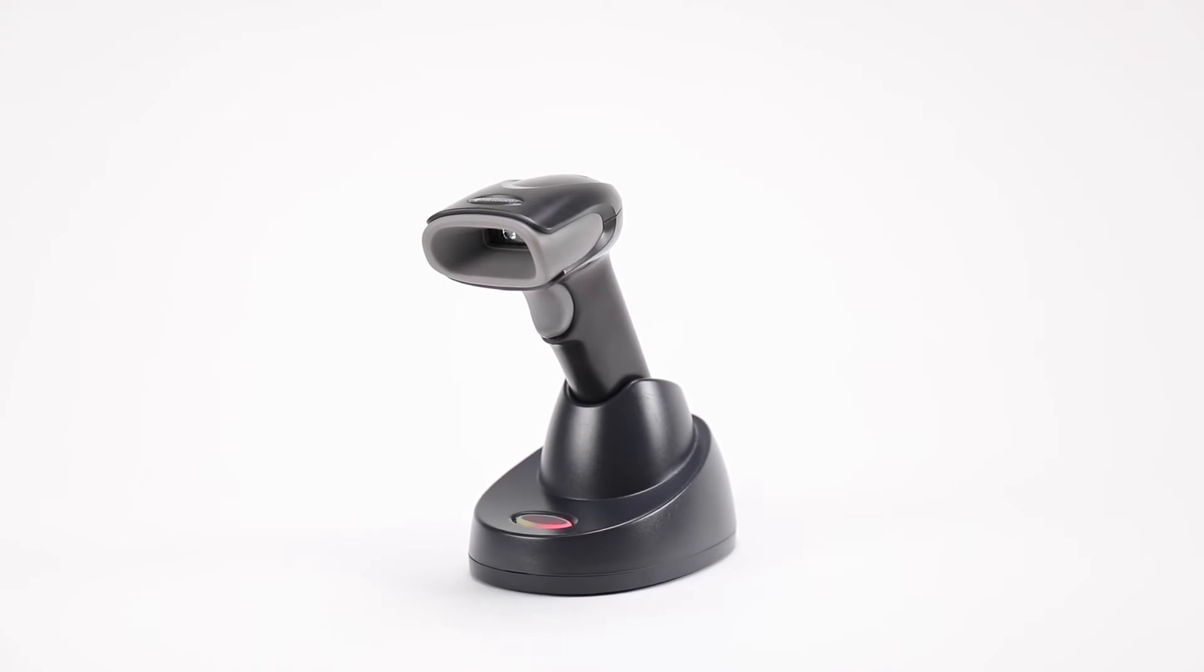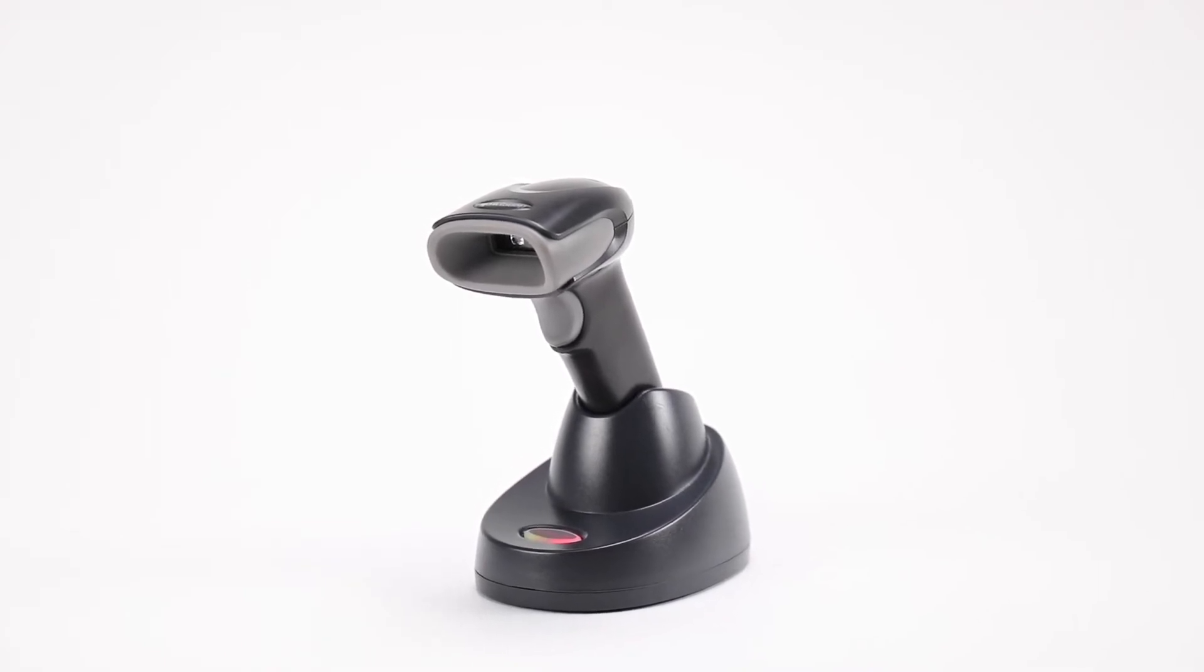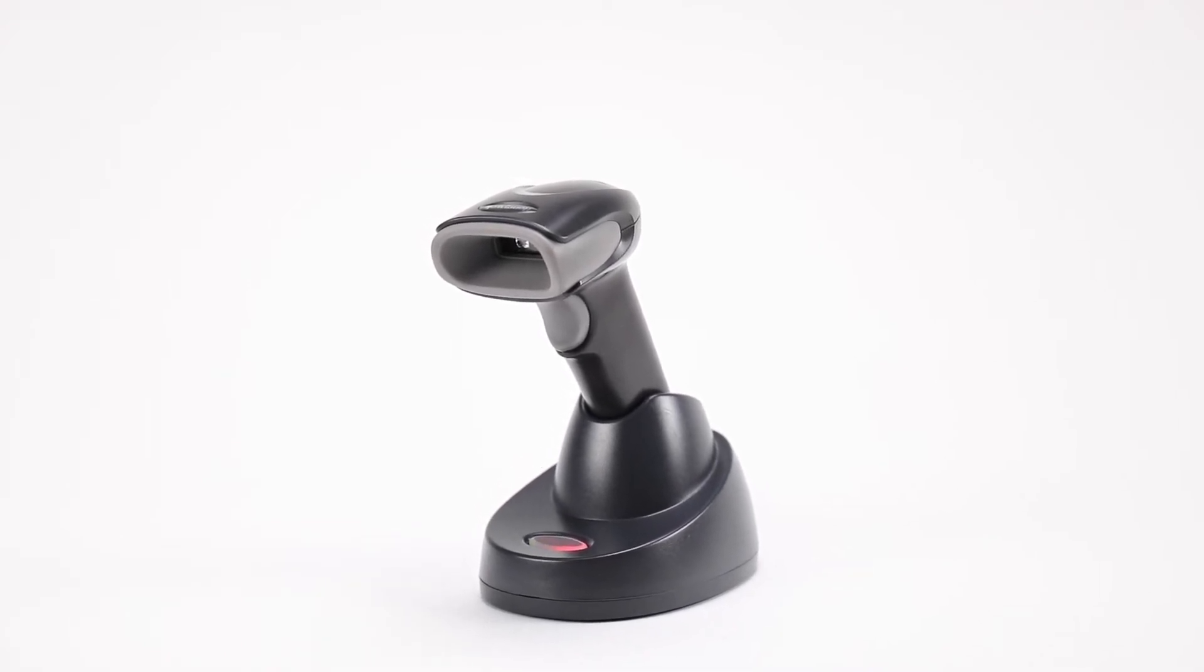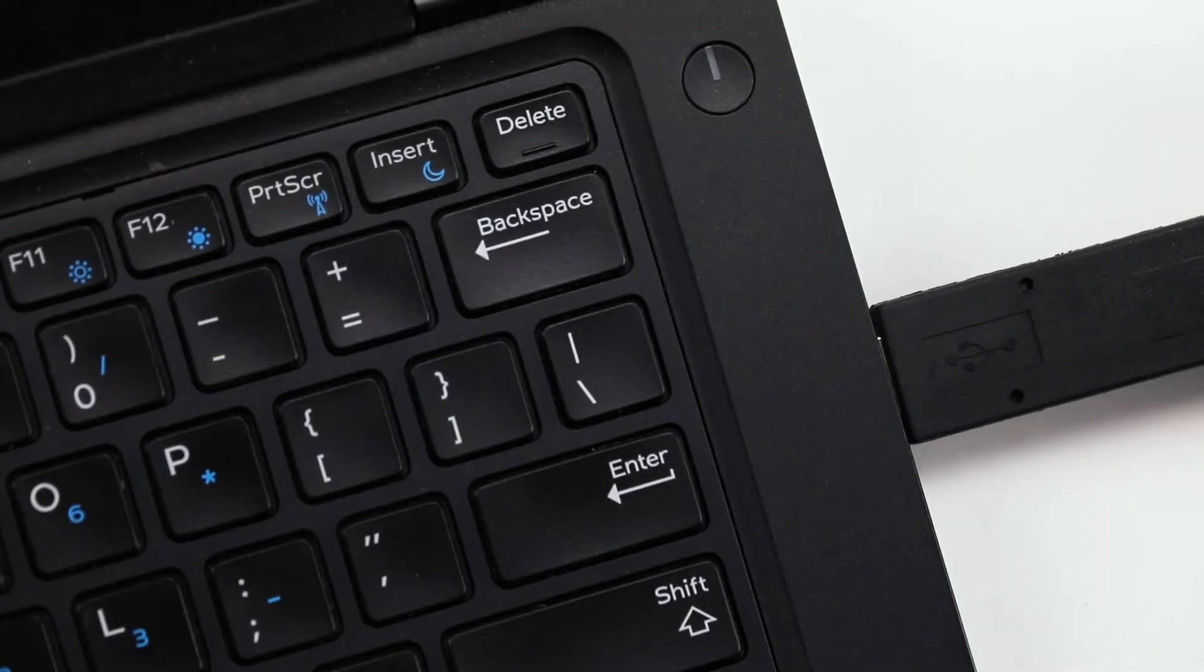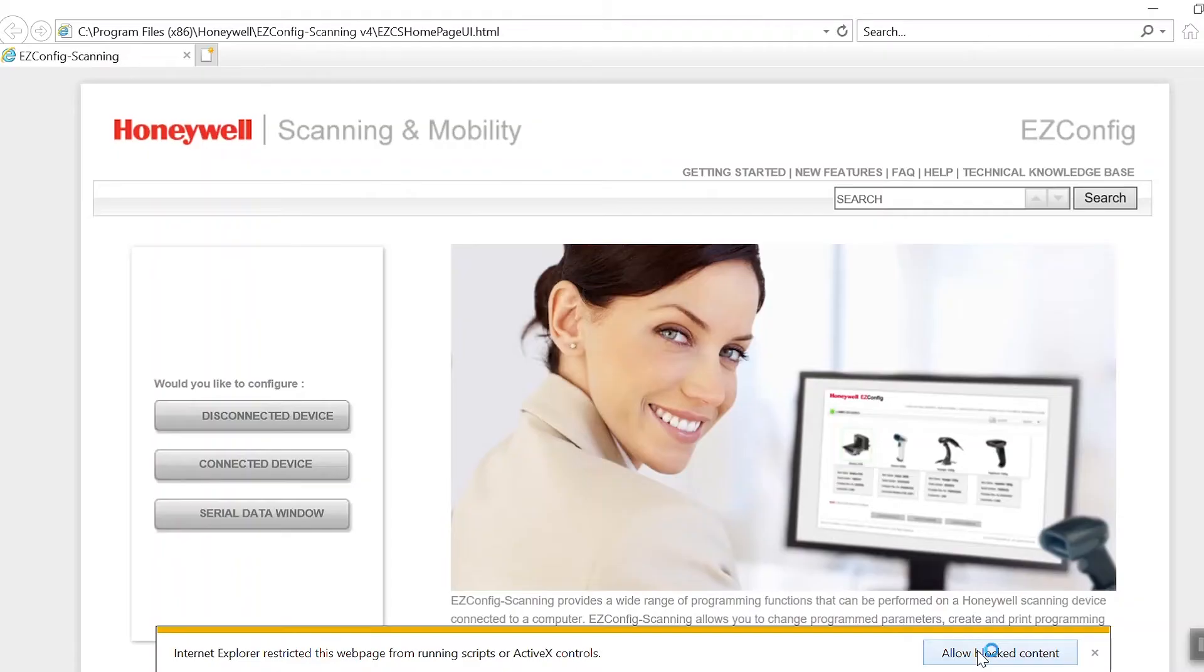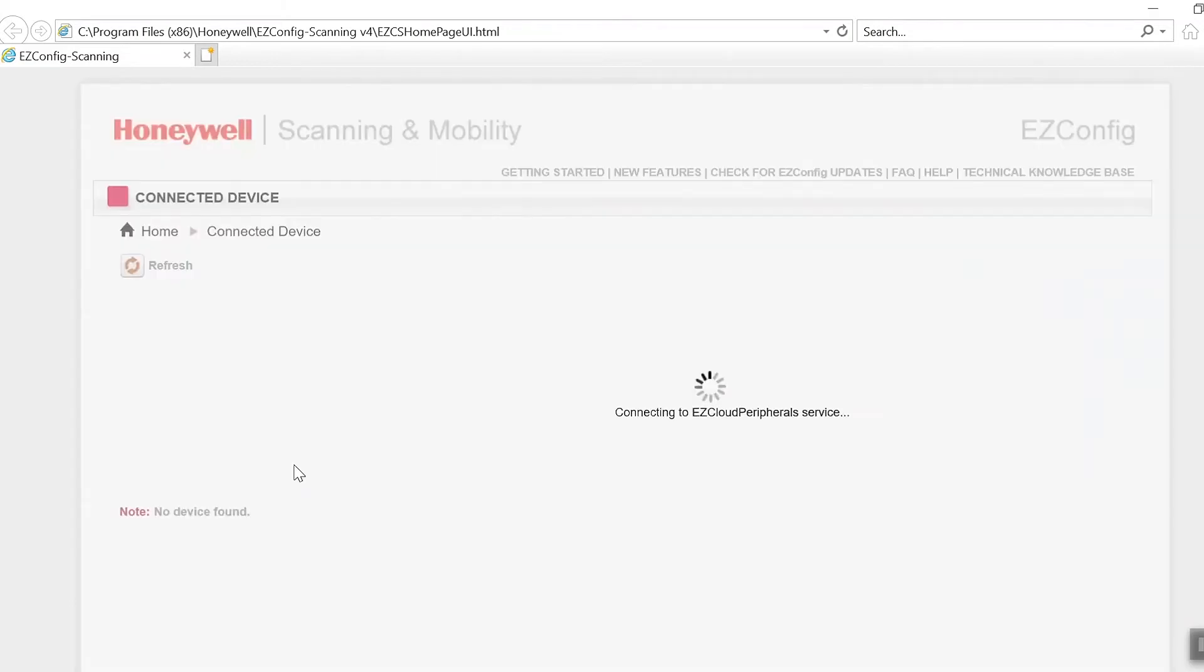Assuming the scanner is configured for USB keyboard emulation, PAP124, connect the scanner to the USB port and open EZConfig. USB serial can be used if HID fails to work. Using EZConfig version 4.x, start the program.